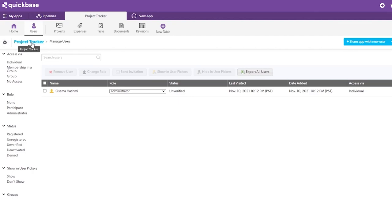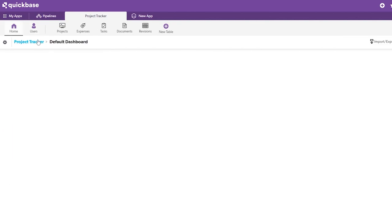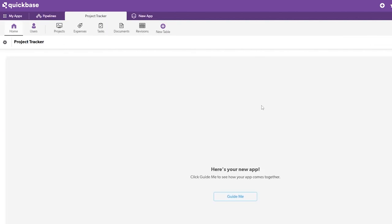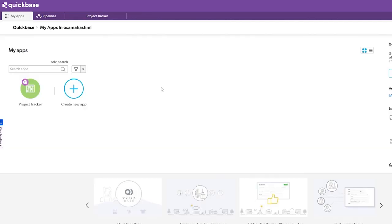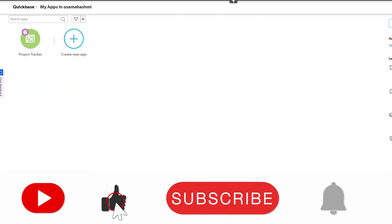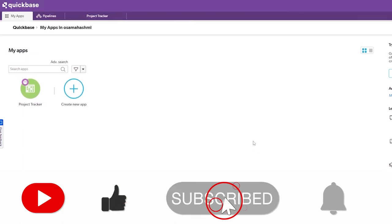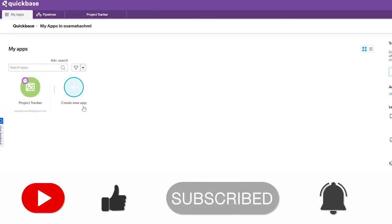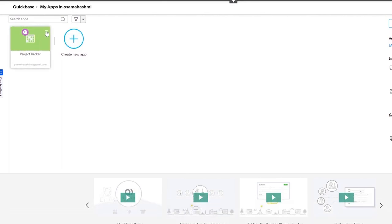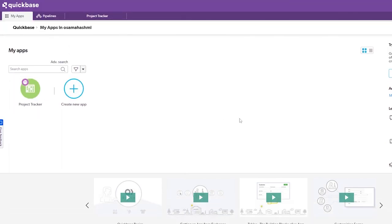That's how you use Quick Base to create apps, project trackers, and manage your work. You're not limited to project management — you can use it for anything. If you enjoyed this video, hit the like button, subscribe to the channel, and turn on notifications. I'll catch you in the next video — take care and goodbye.